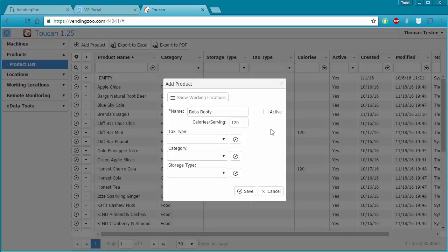A reason to inactivate rather than delete is if you have a product with history — it was vended from machines and has revenue attached to it — but you no longer want to use it, maybe due to a recall or because it doesn't work well. You don't want to delete it completely because revenue is attached to it, so you make it inactive. If it's a product that has never been used in any machine, you're probably fine to just delete it. Once deleted it is gone — there is no undo — so that's why the active indicator exists.